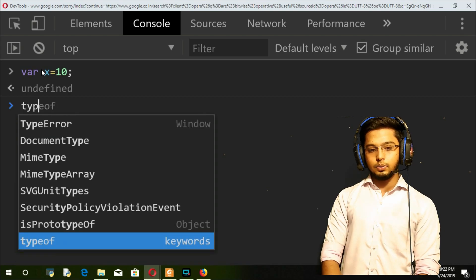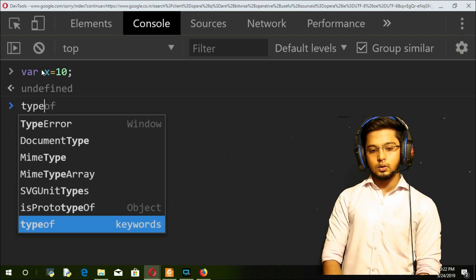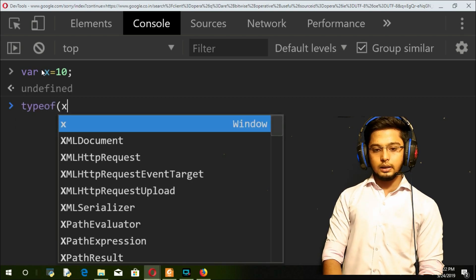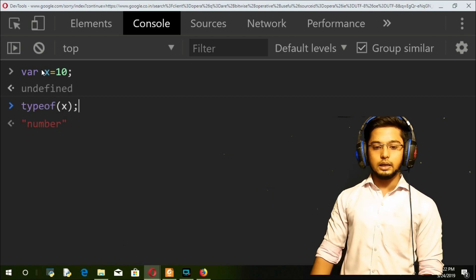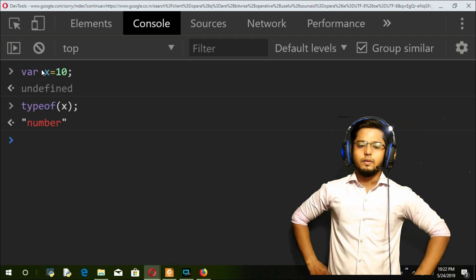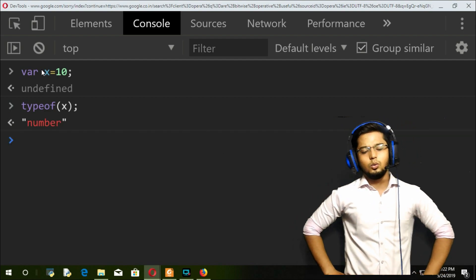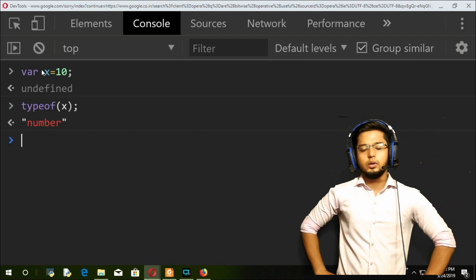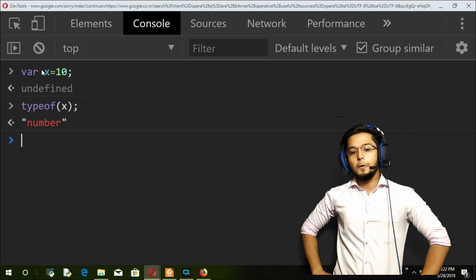typeof x will get number. So this is a very simple operator, no need of anything much here.